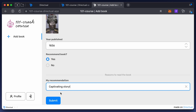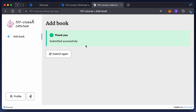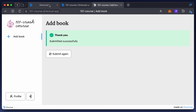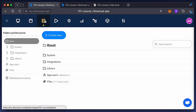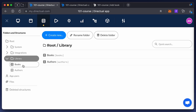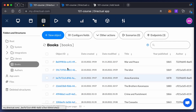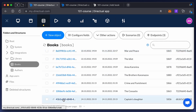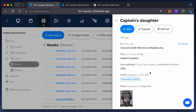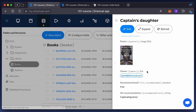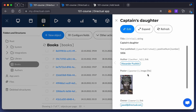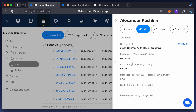Now submit the book to the form. Success! Let's check the book structure to see if it has a new object — yes, we see a new object: Captain's Daughter by Alexander Pushkin. All the links are filled in, including the link to the owner, and the user link has been filled in automatically.